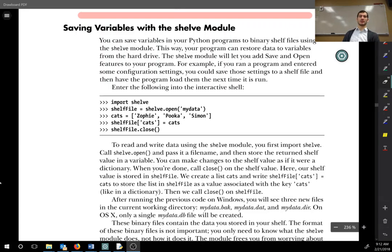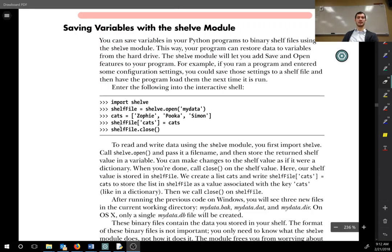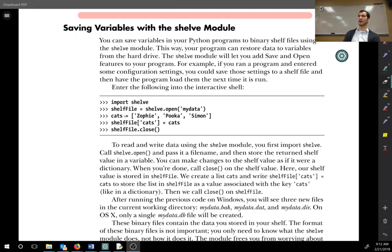So if you have a list — like you see here, we have the cats: Zofie, Puka, and Simon — you can save those so you don't have to recreate the list, or you don't have to read a text file that's just a bunch of names and then add those to a list. You can save the list in and of itself, you can save the dictionary in and of itself to a file.